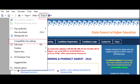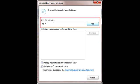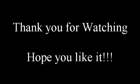After that, add your APIset site in the Compatibility View and click Close. That's it. Thank you for watching this video, hope you like it.